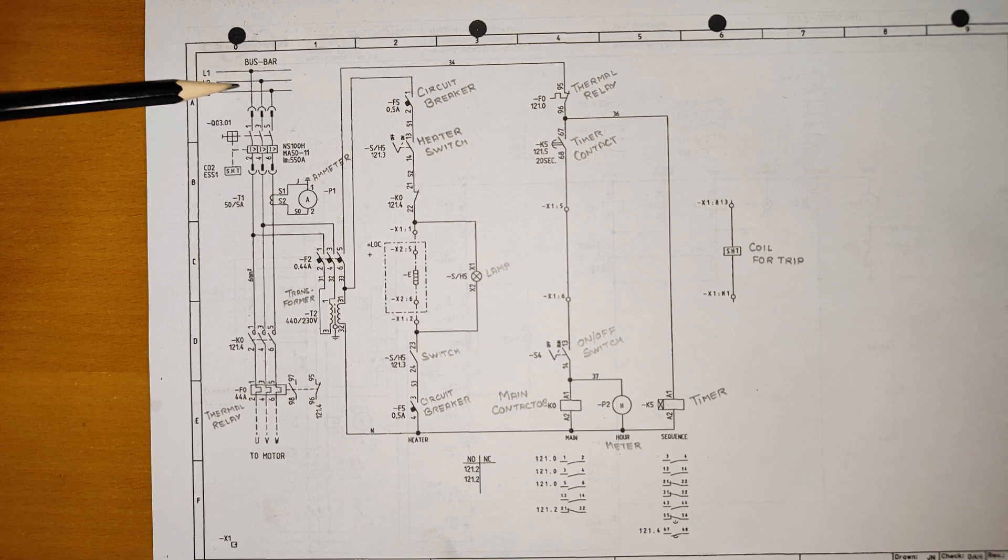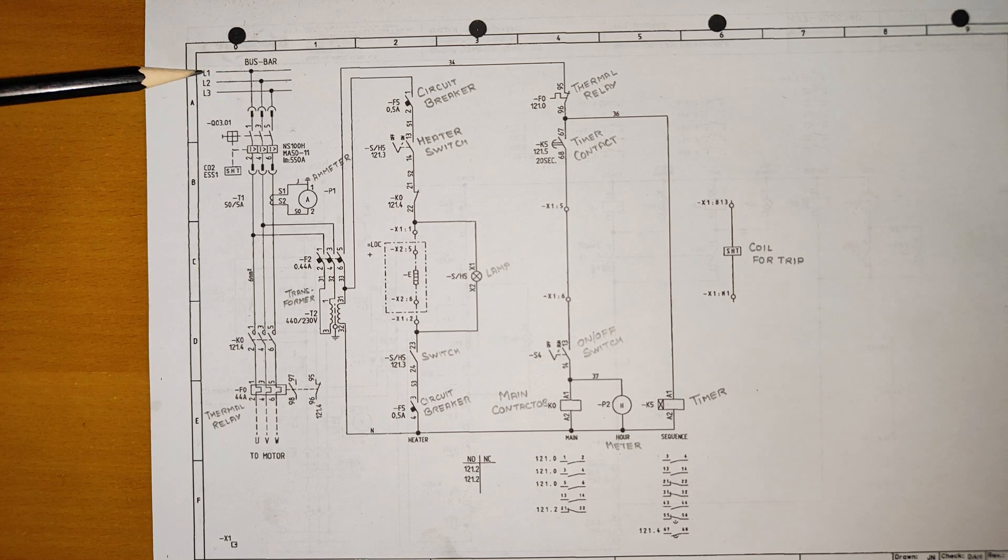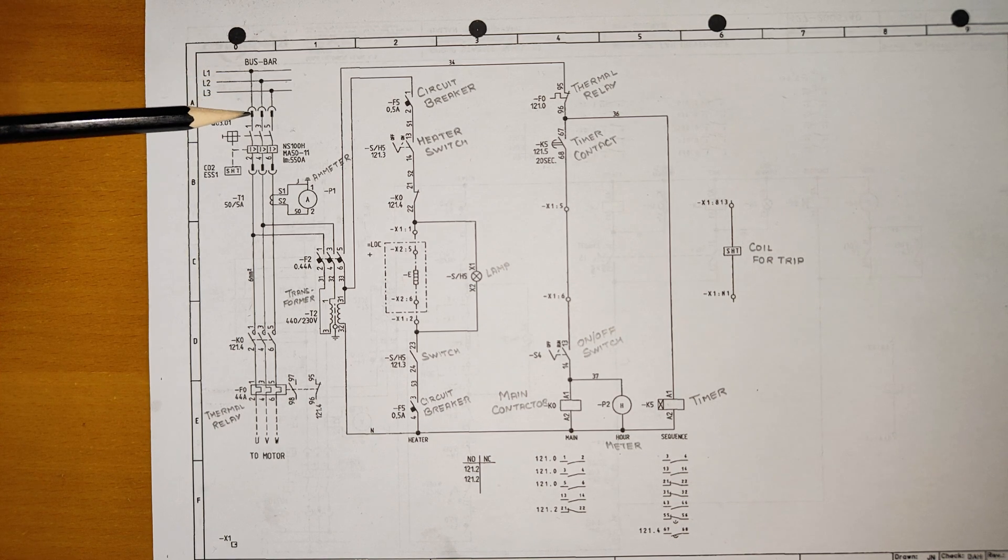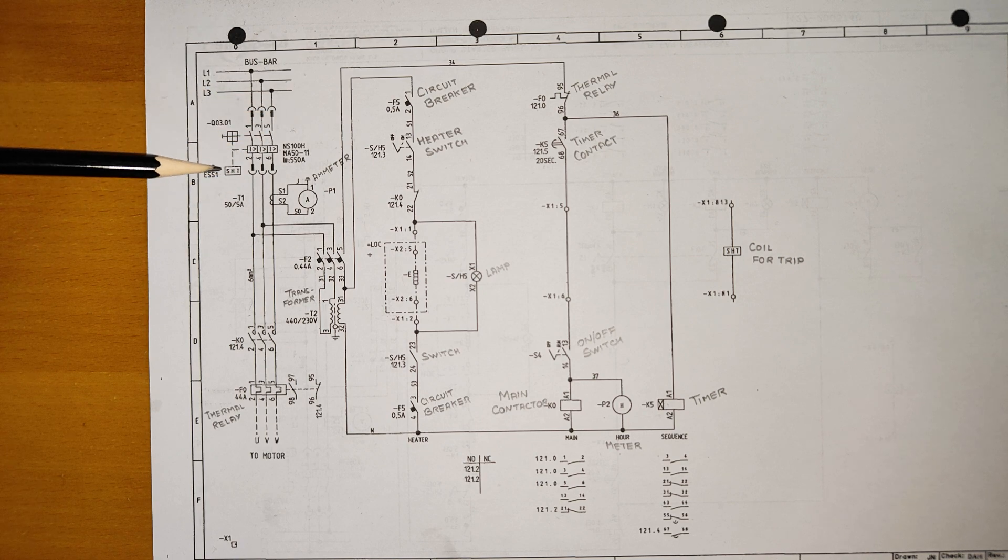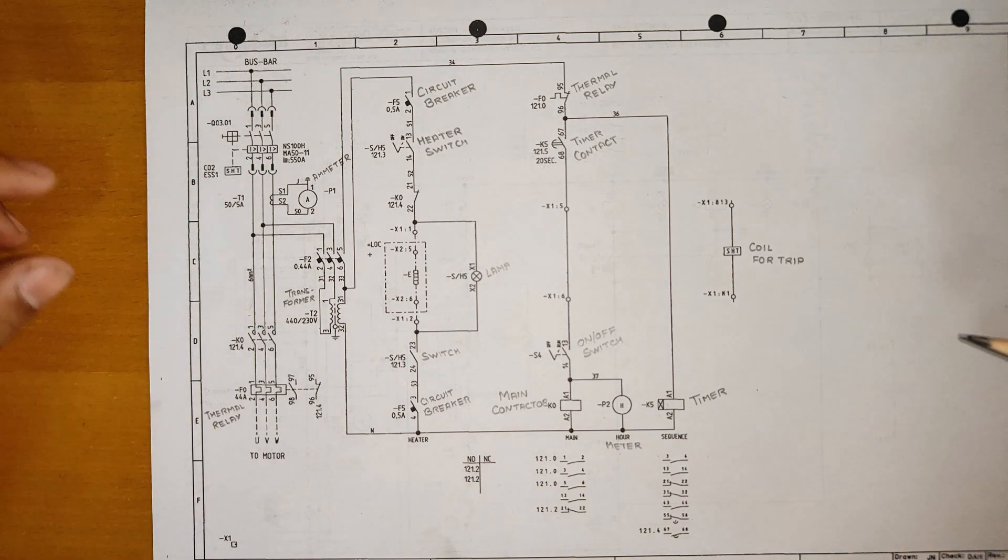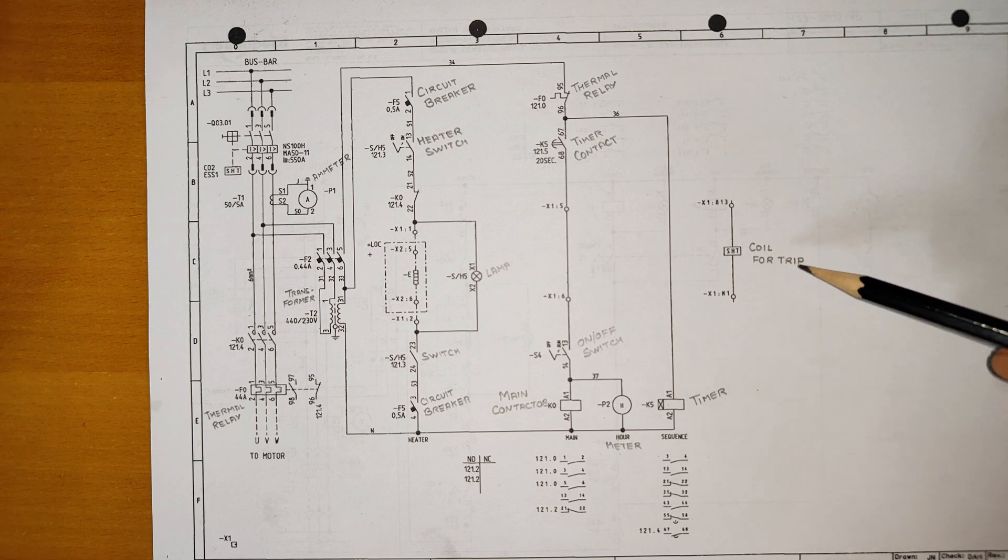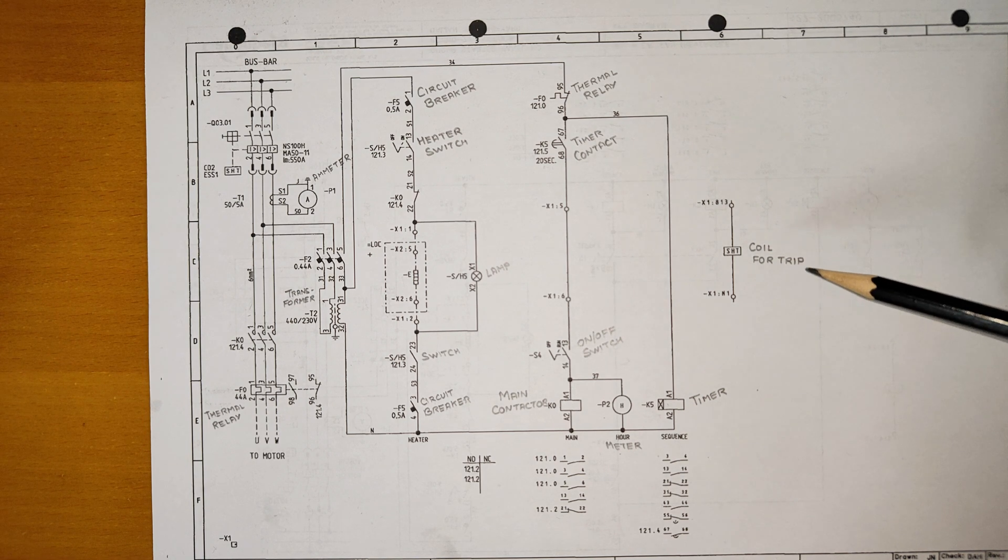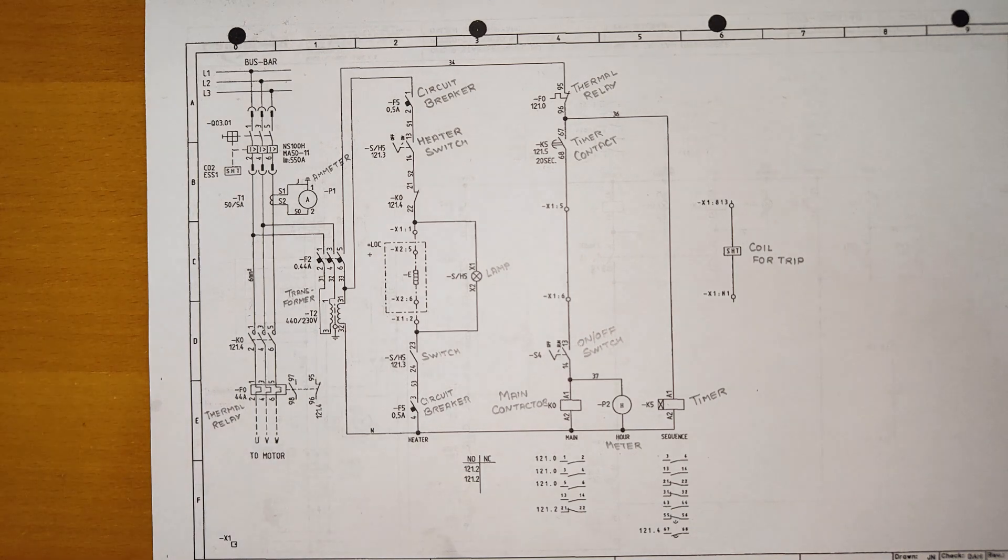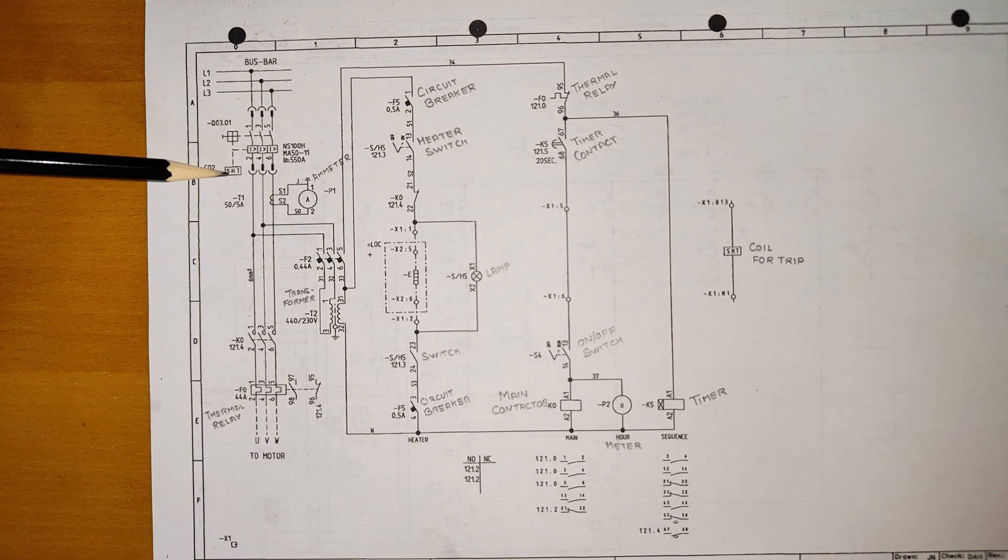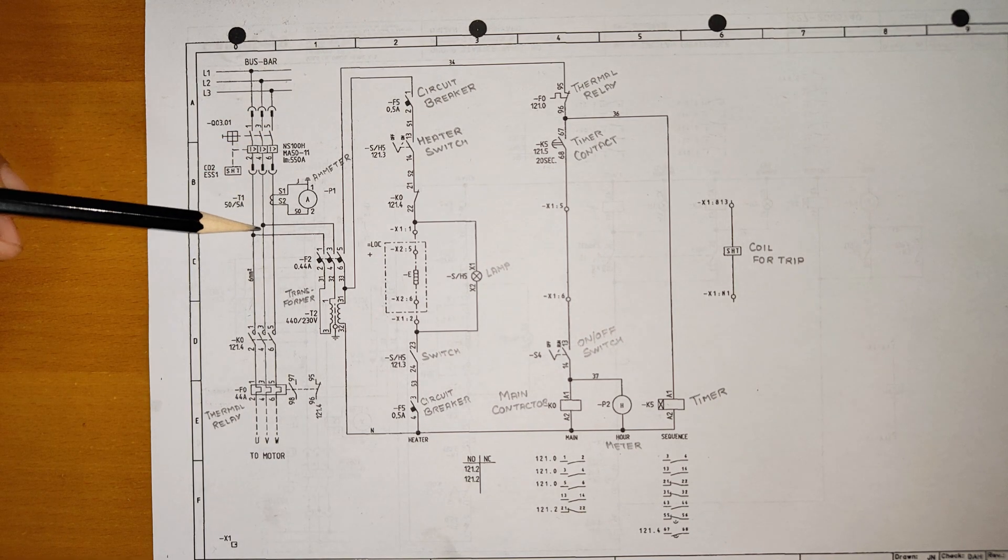As you know, this is a bus bar from main switchboard L1, L2, L3 - 440V is coming. This is a circuit breaker. In this we have a shunt coil for trip, most likely for your emergency stop or for any preferential trips. If you want to trip it remotely, this shunt coil is used.